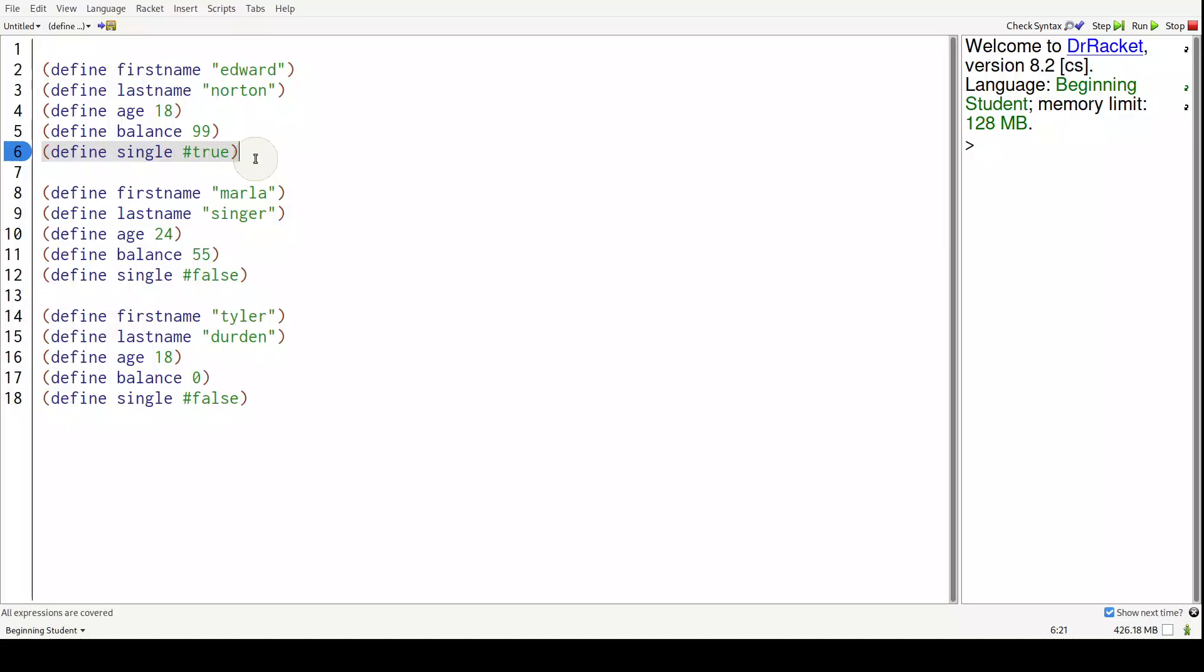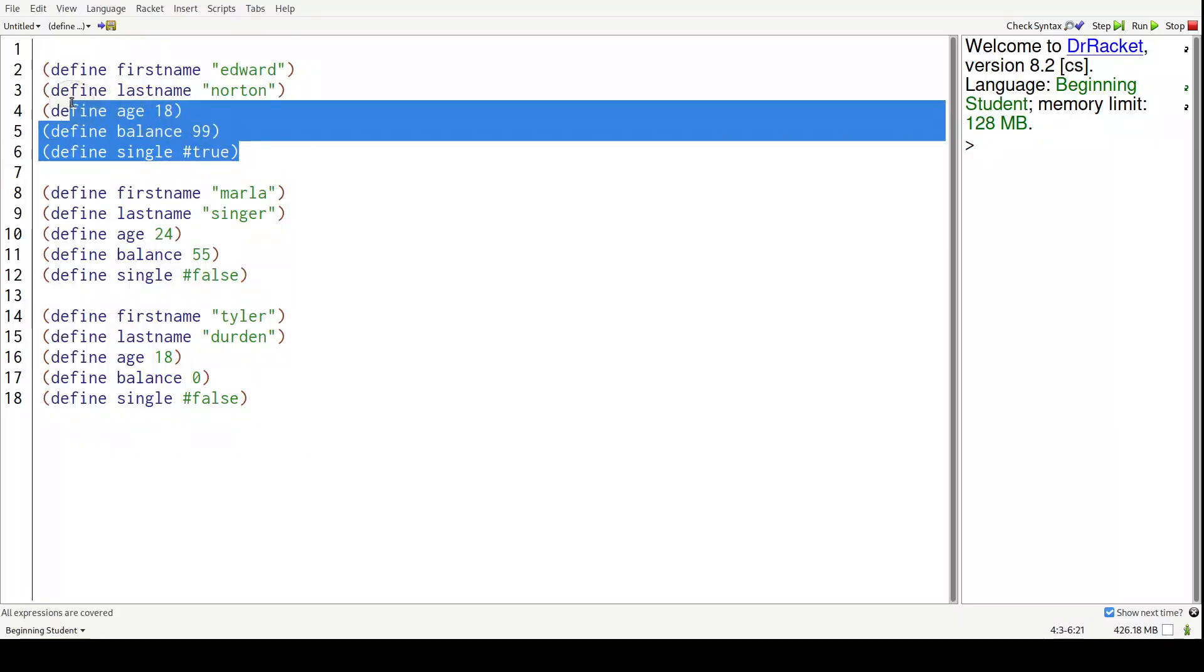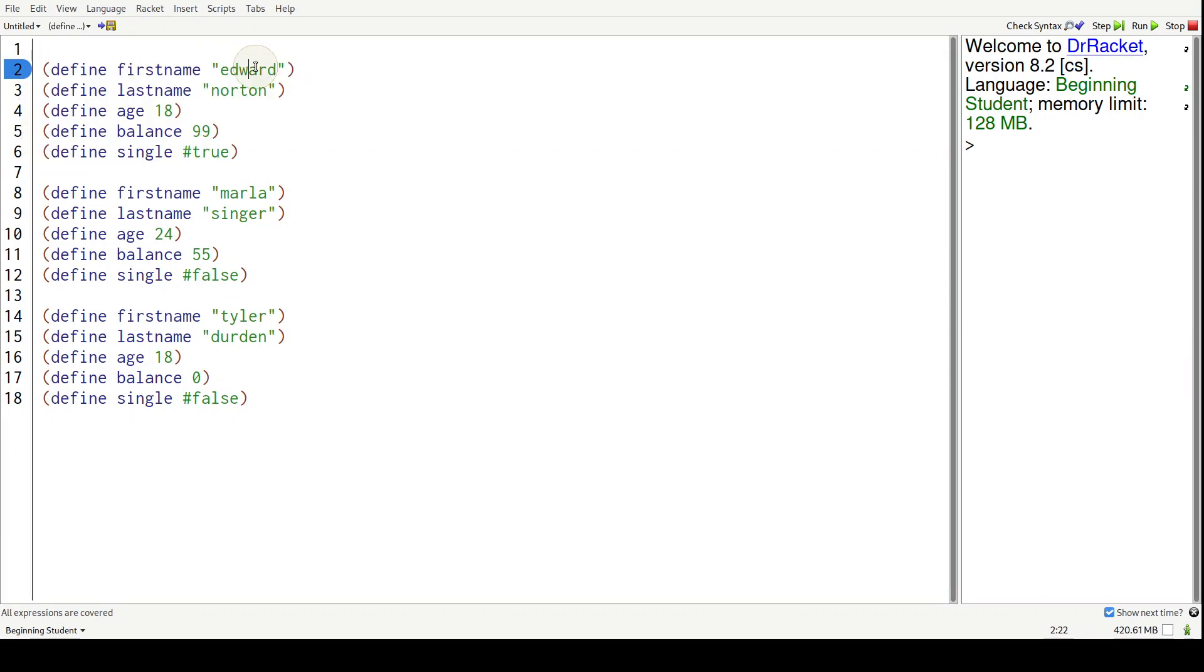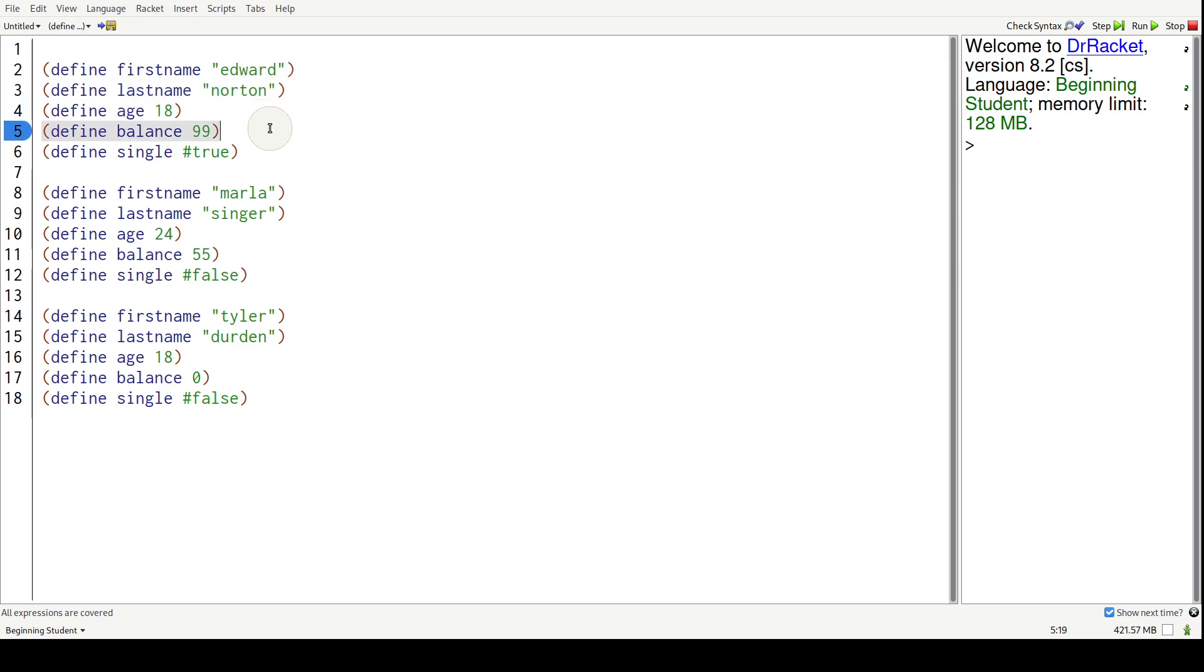Alright, humans. So here is a group of data relating to one single person. Lines two through six - all these variables relate to Edward. His last name is Norton, age is 18, balance is 99, and he's single.